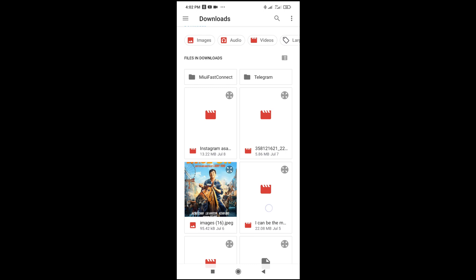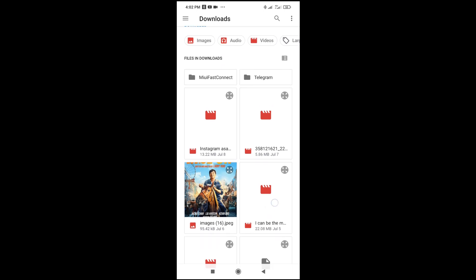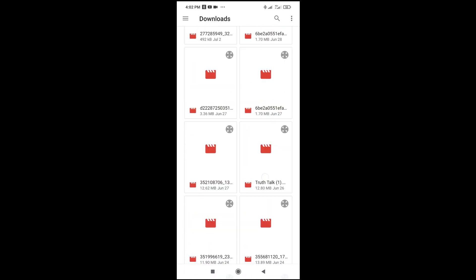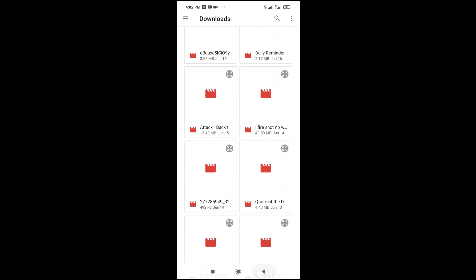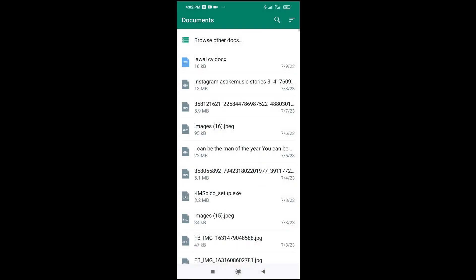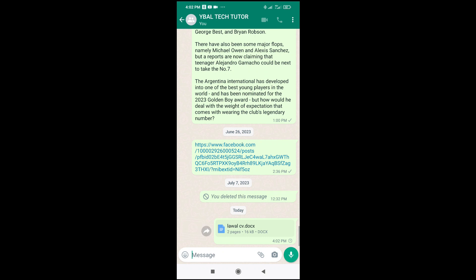Scroll through to find the file. My Microsoft Word document is right here, so I'll click on it, then click Send to continue. As you can see, the Microsoft Word document has been sent.